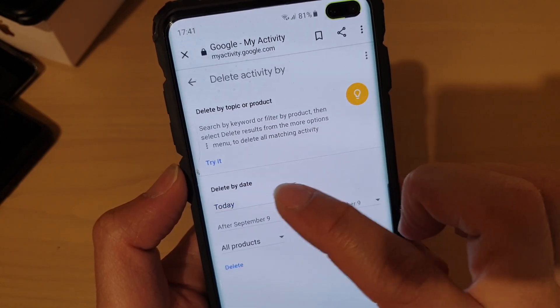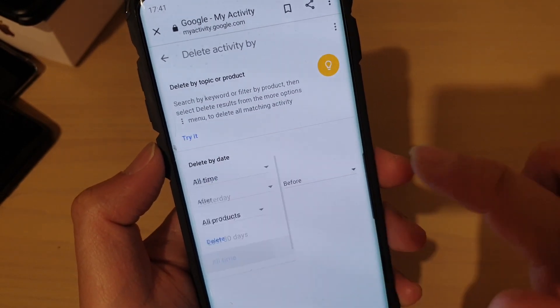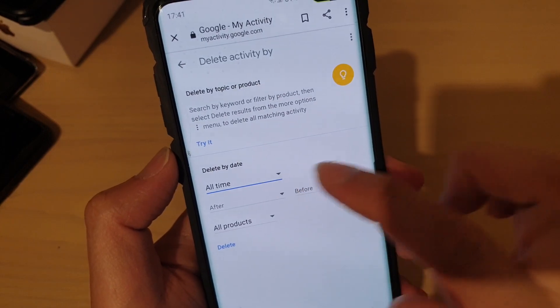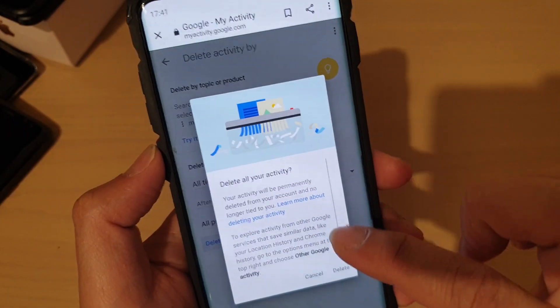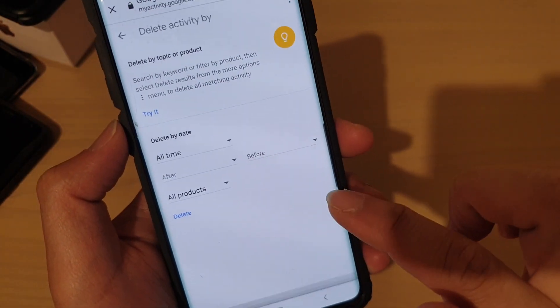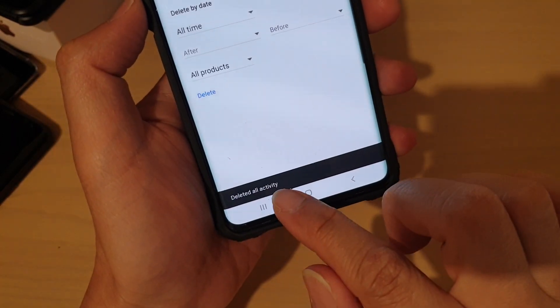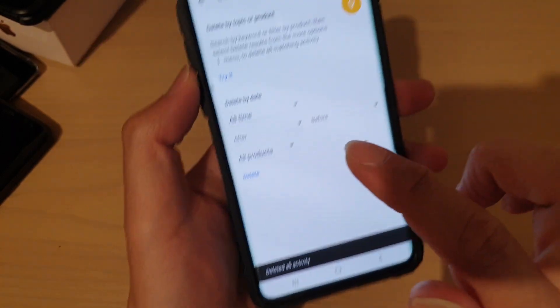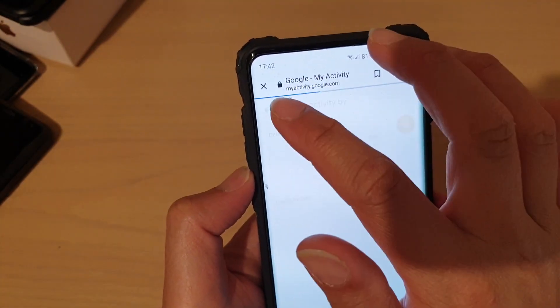Make sure that All Products is selected down here, then tap on the date selector and choose All Time so that everything will be deleted. Tap on Delete, then confirm by tapping Delete again. It will say all activity has been deleted.